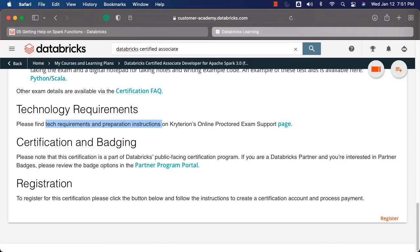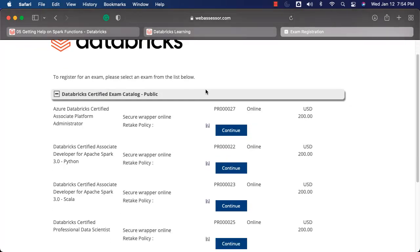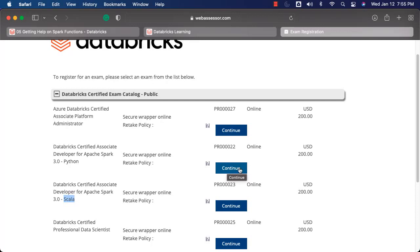Most modern systems should not have any challenges, but it is better to go through this page and make sure your system is capable of taking the exam. Once you go through the technology requirements and think you are ready, you should be able to click on Register to sign up for the exam. It will take you to the WebAssessor link, which is an e-commerce platform that provides the capability to sign up for certification exams — Databricks uses this platform. You can see there are multiple Databricks exams. In our case, we are talking about Databricks Certified Associate Developer for Apache Spark, and there are two versions — one based on Python and one based on Scala. Based on your preferred programming language, click on Continue to sign up for the exam.